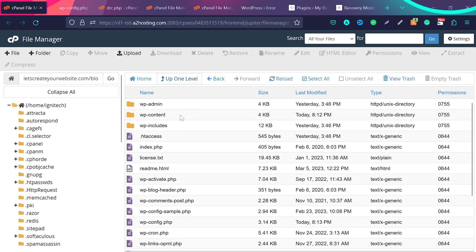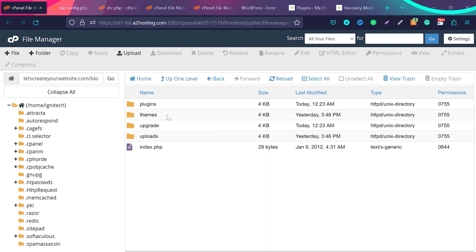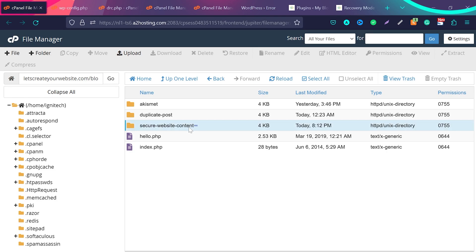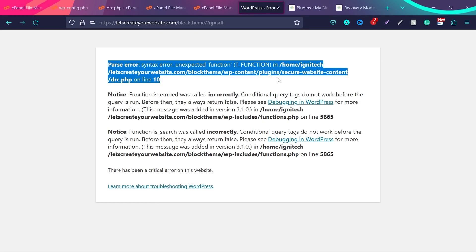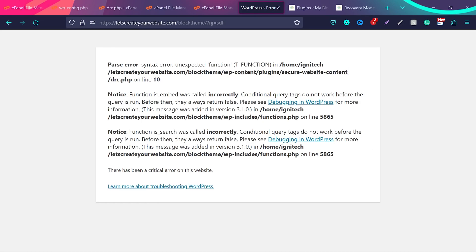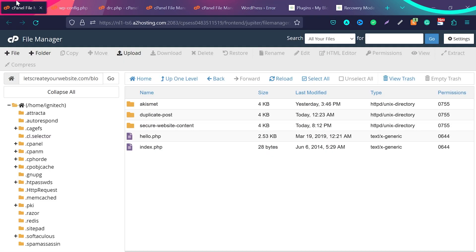Go back to your cPanel and inside file manager, go inside wp-content folder and then go to plugins, and then you can see I have this plugin secure website content. And here I will match the name secure website content. So now I know this plugin is causing this error.